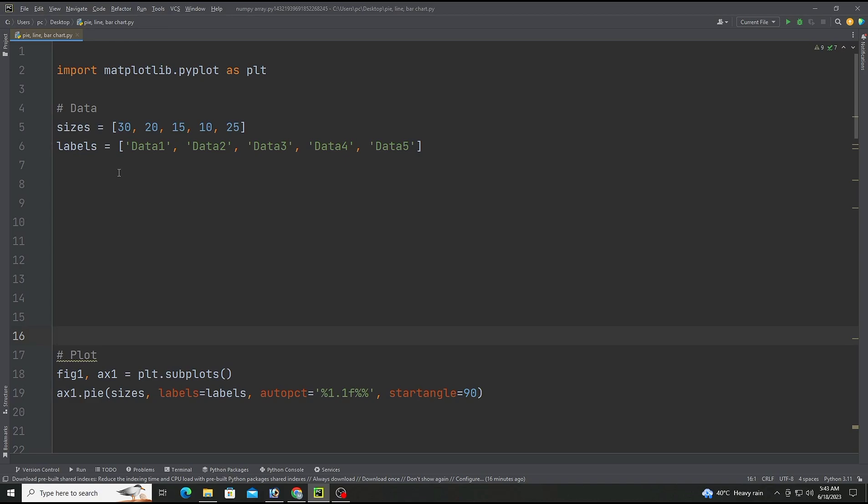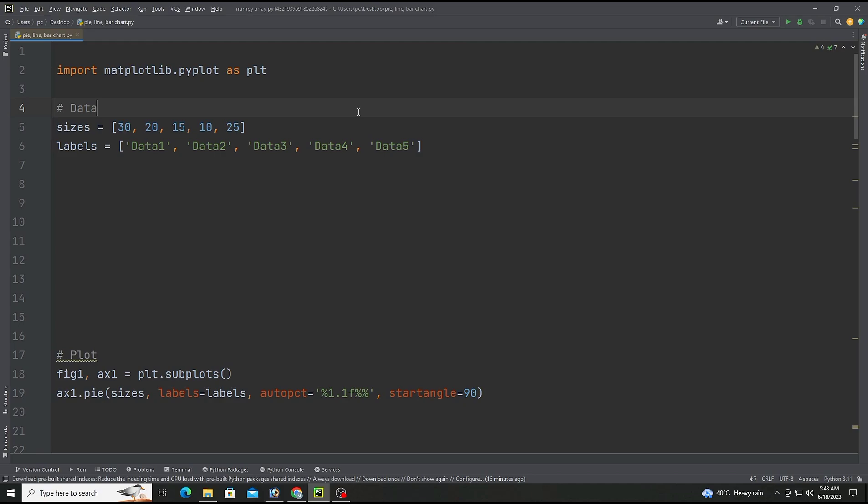First of all we are importing the library matplotlib.pyplot module and renaming it as plt which is commonly used in the Python community in data sections. These two lines create two lists: sizes and labels.